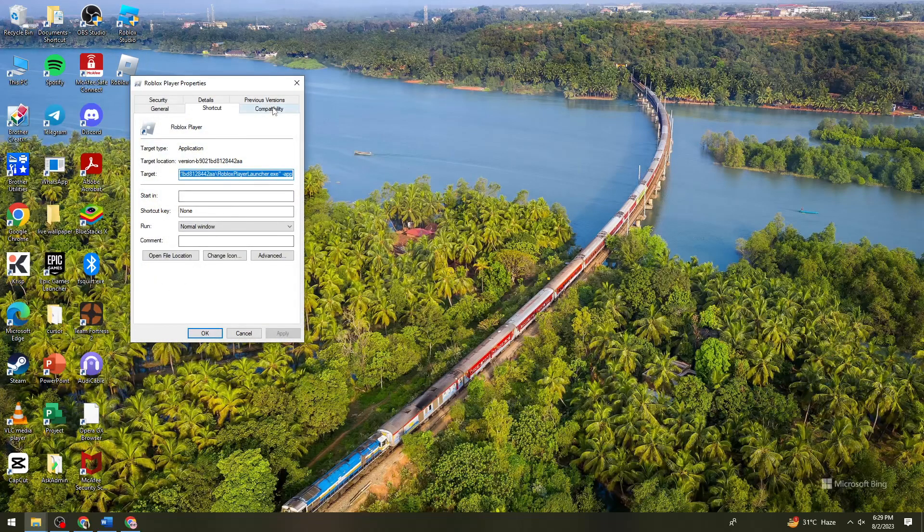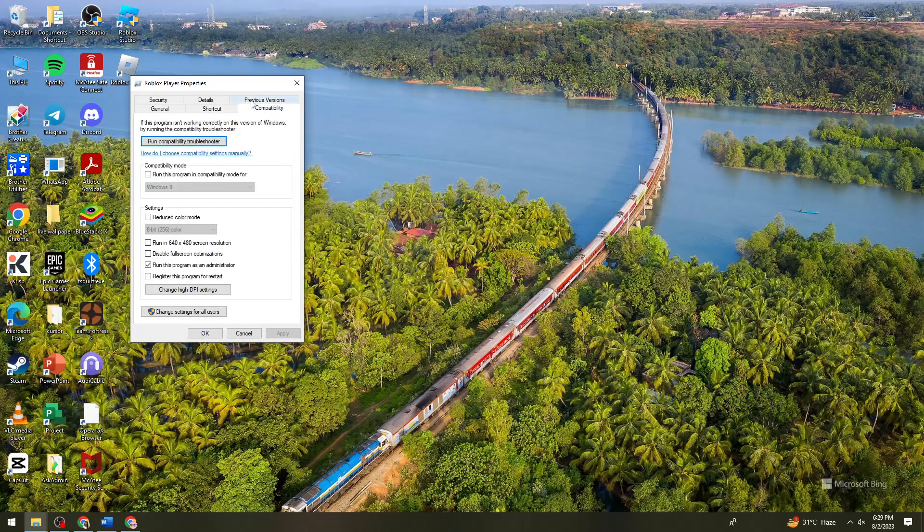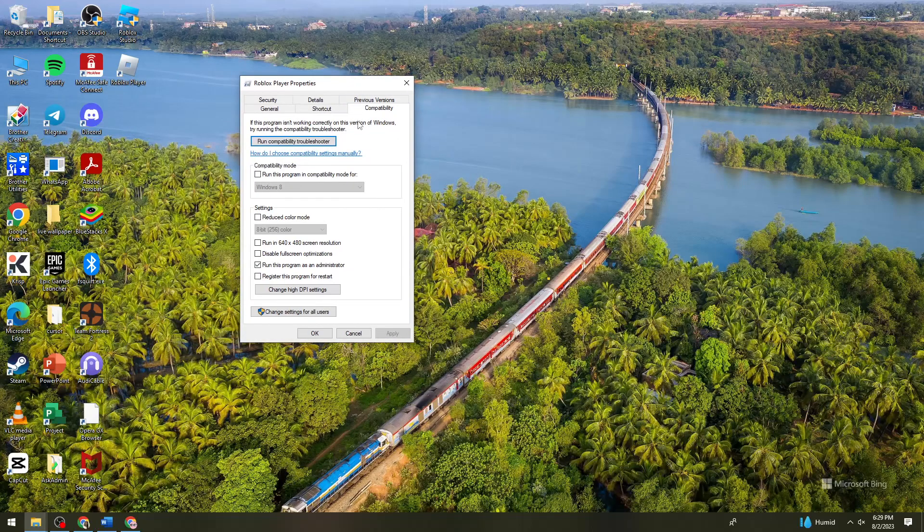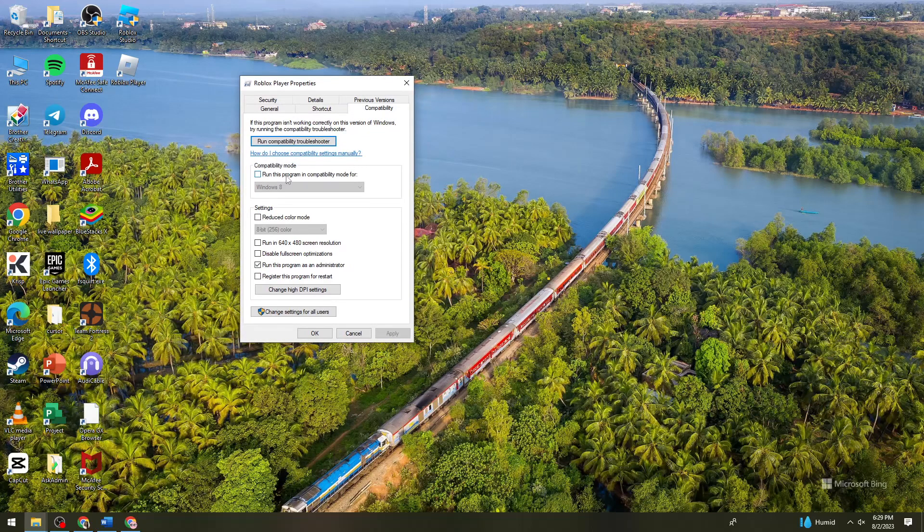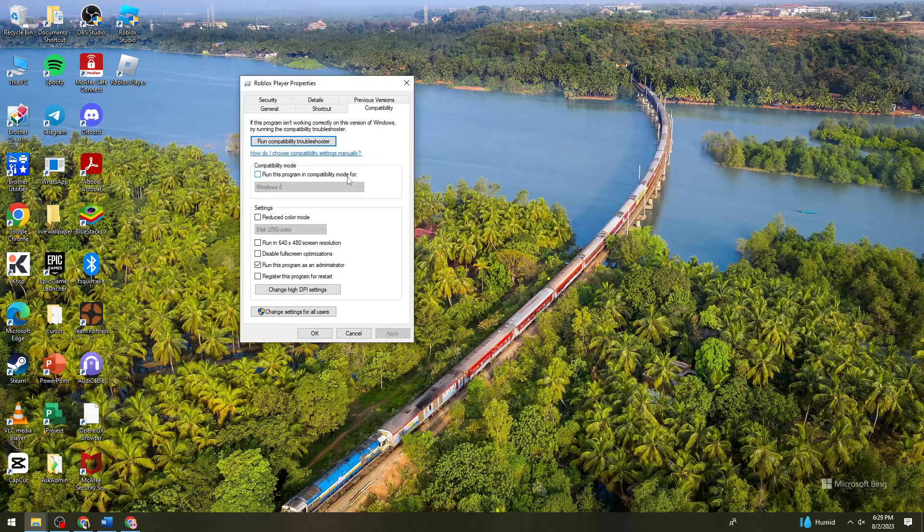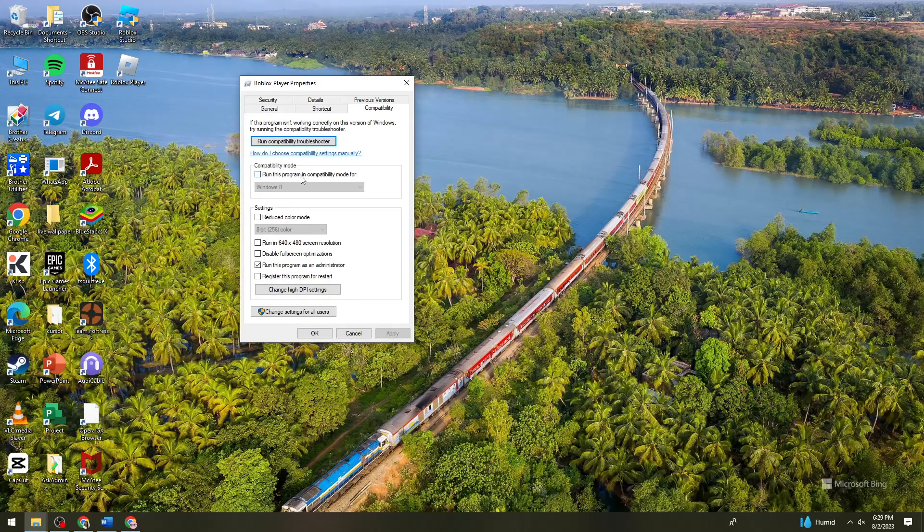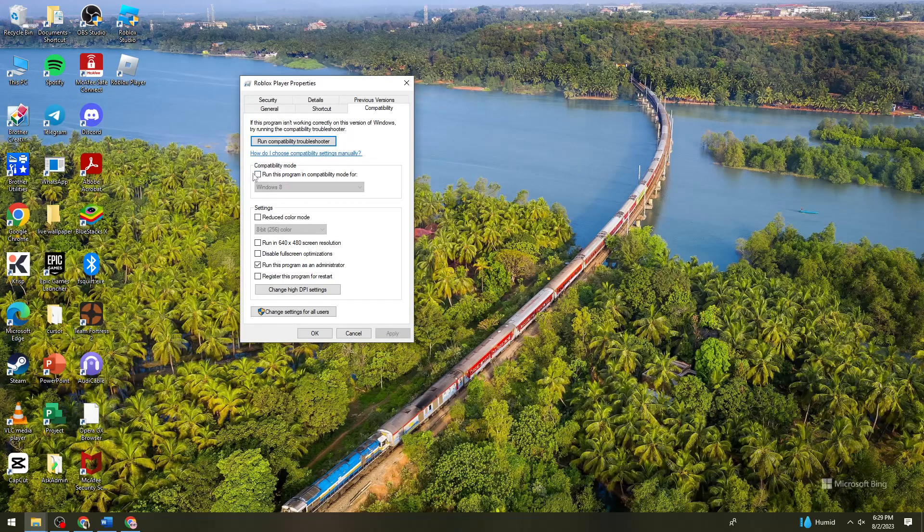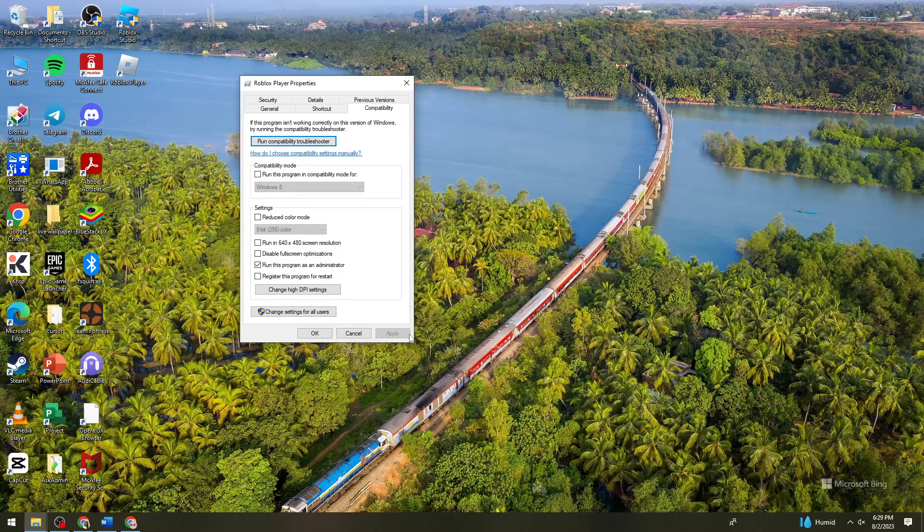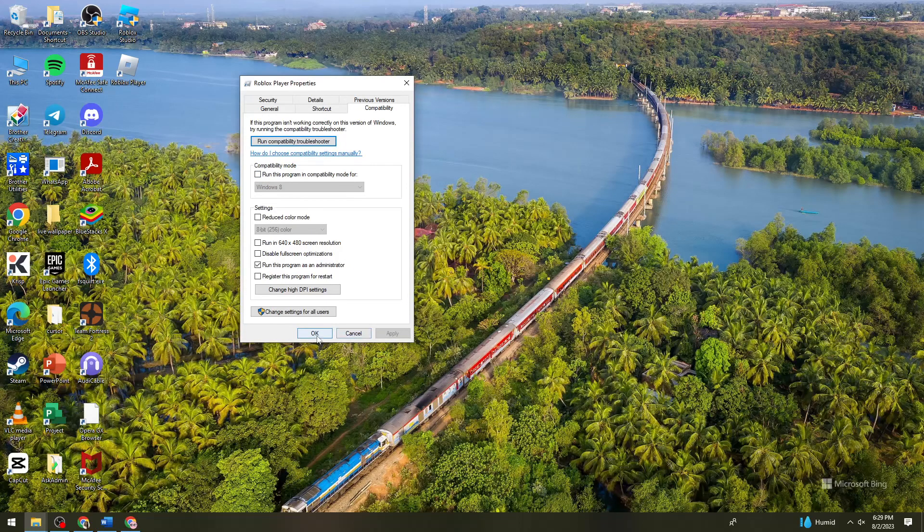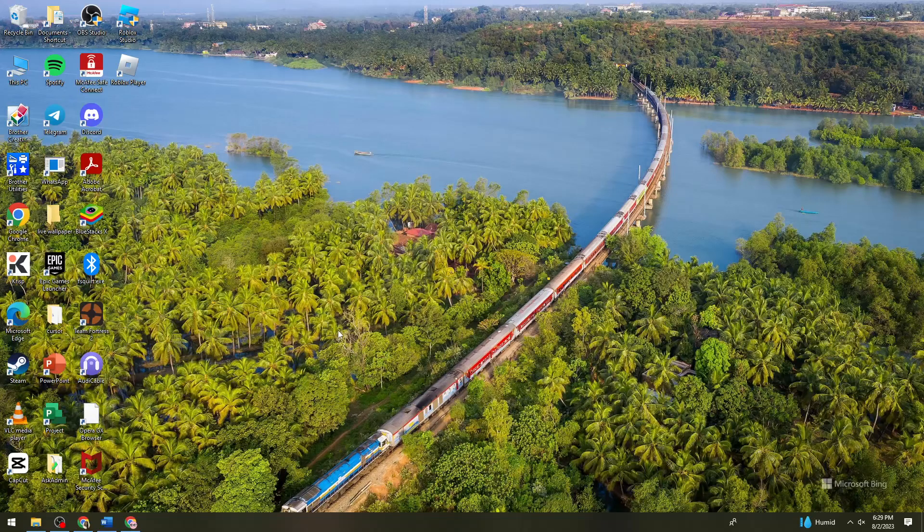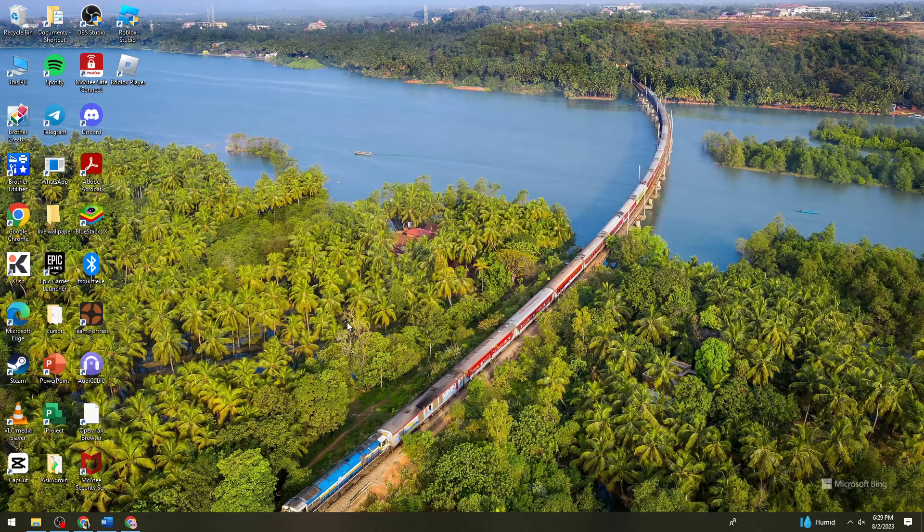Then go to compatibility mode, and you need to make sure that run this program in compatibility mode for is unchecked. So just go ahead and uncheck this box, click on apply and okay. So that is how you disable compatibility mode.